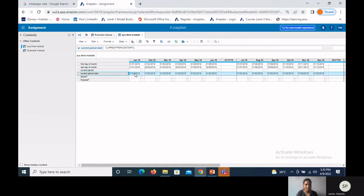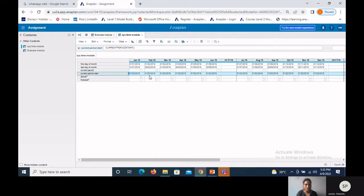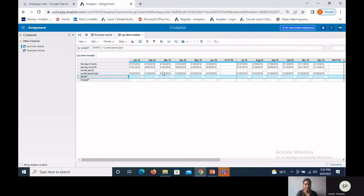Checking the results in grid view: First Day of Month shows the first day for every month; Last Day of Month shows all last days. Current Period shows February as True, because in the model calendar the current period is set to February. Current Period Start shows the start date of the current period for every month. Actual shows January as actual since it is less than the current period. Forecast shows February onward as forecast. This is how the system module is created — for every model, creating a system module first is important.